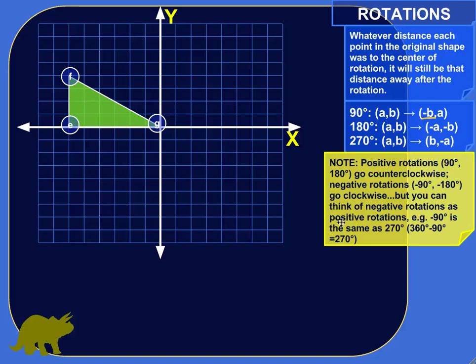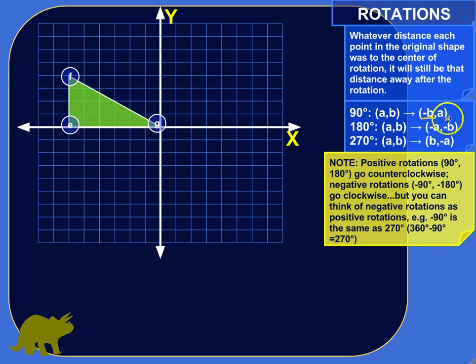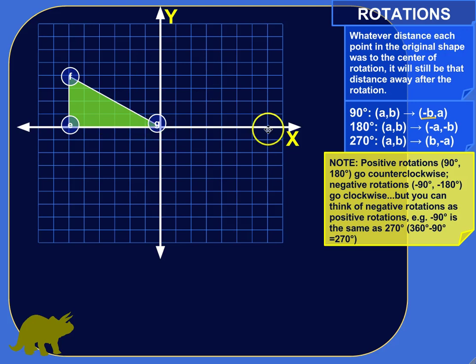We're going to do a couple of rotations and keep it simple. If we do rotations of 90 degrees, 180 degrees, or something that's a multiple of 90, they're pretty easy to keep track of. There are some simple rules to find the new coordinates of your rotated shape. We'll follow those and then show how they have to be true.